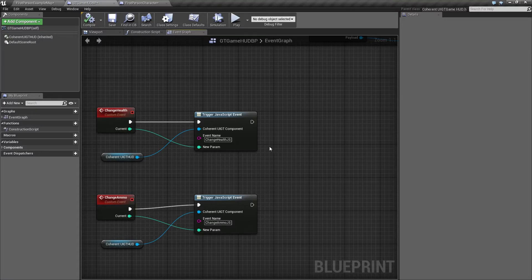Whenever these two events are triggered, the corresponding JavaScript functions need to be called as well, because the actual change in the user interface comes from the JavaScript.